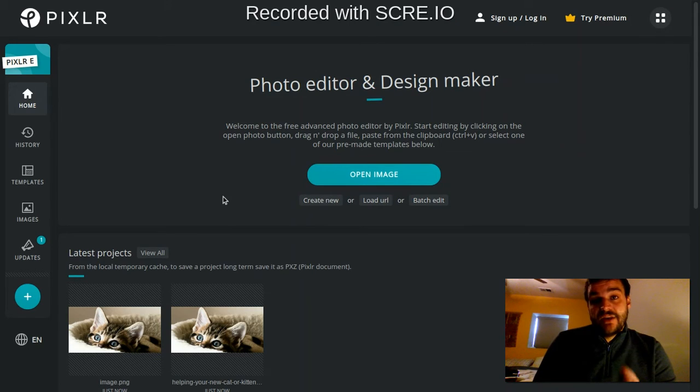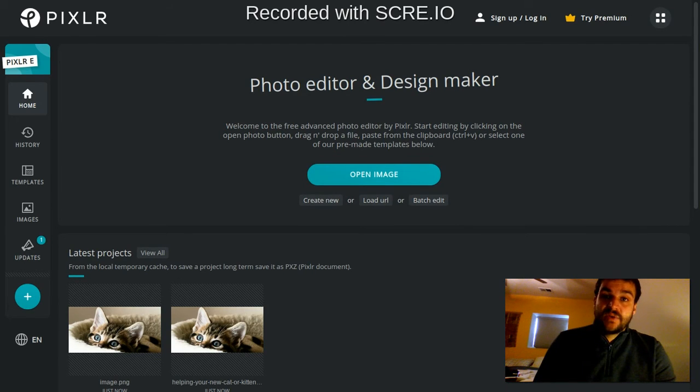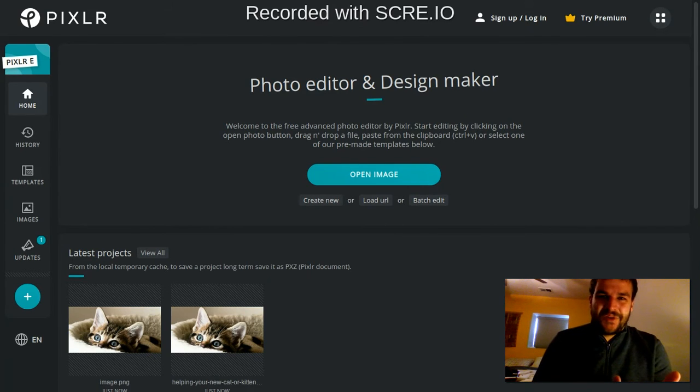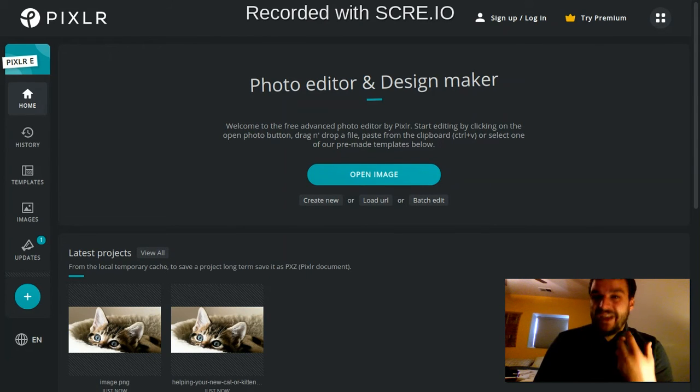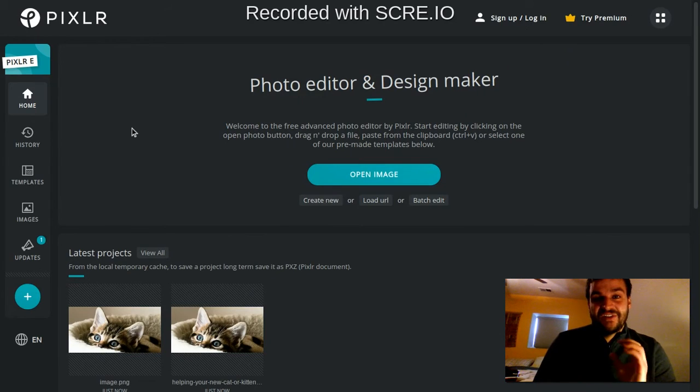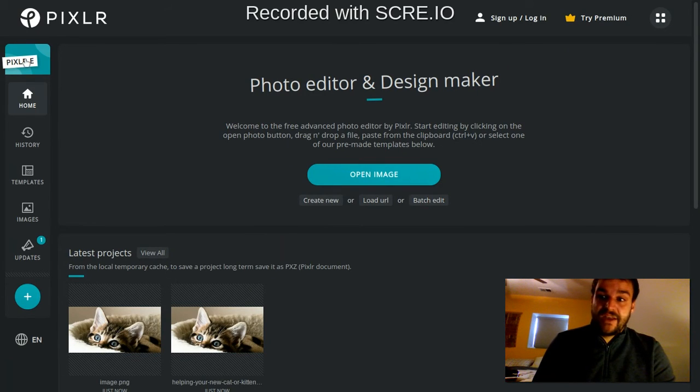Another way that you can get pictures that's really nice is, let's say you want to start with a picture but you don't have a specific image in mind. Pixlr comes built in with this stock library of images. It's really nice. Over here on the left hand side, click on images.